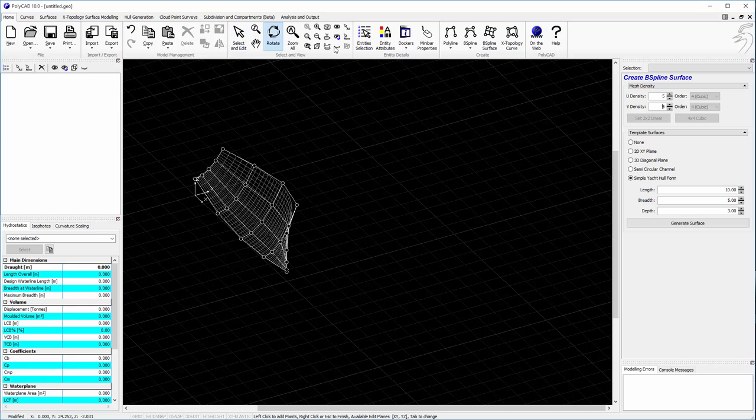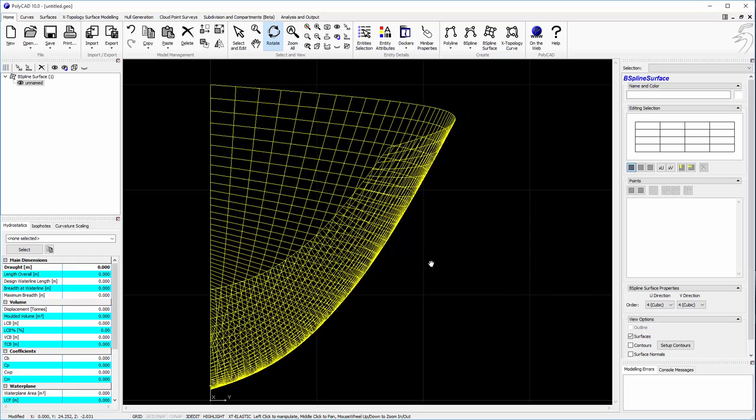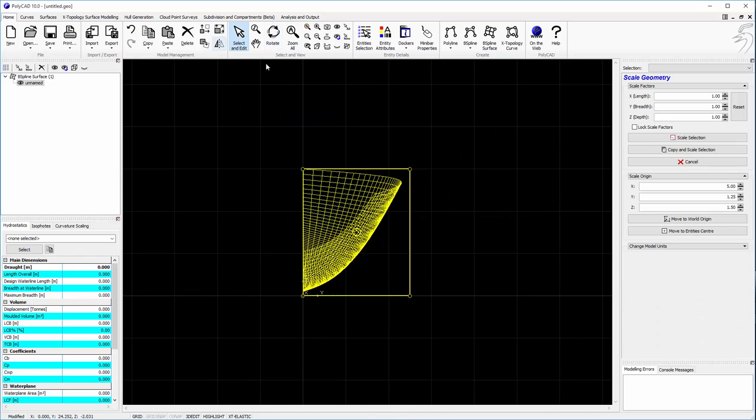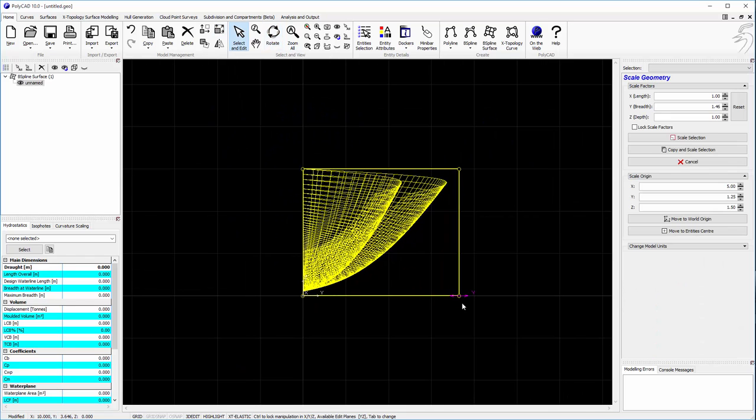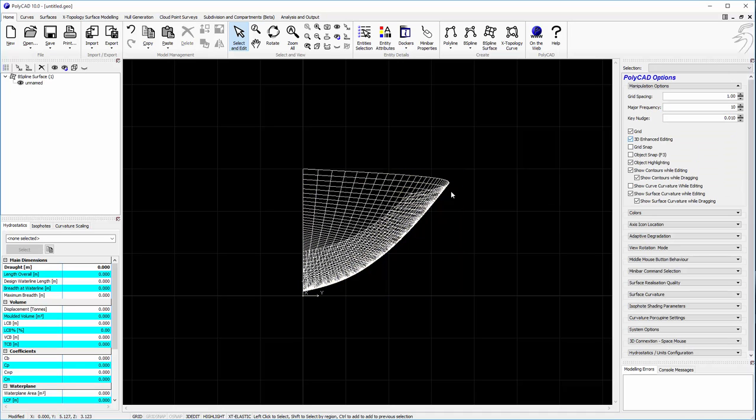We can create a simple yacht form, not really parametric, but gives us a starting shape to work with. Because that's quite thin, we can stretch it out a bit.